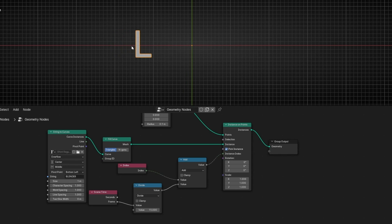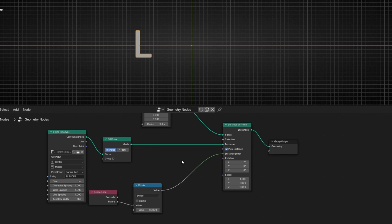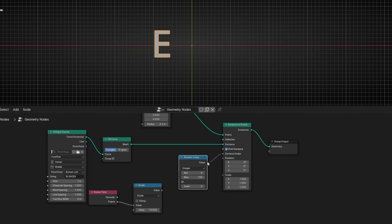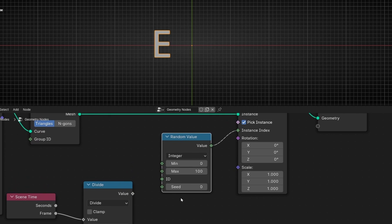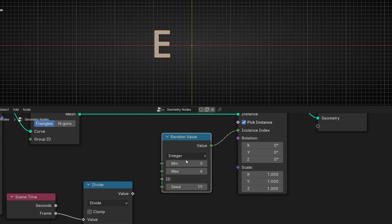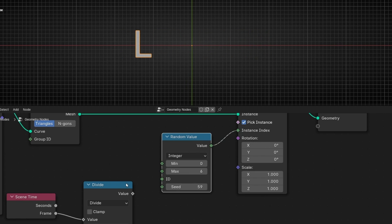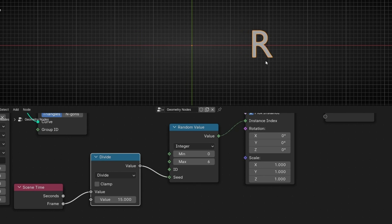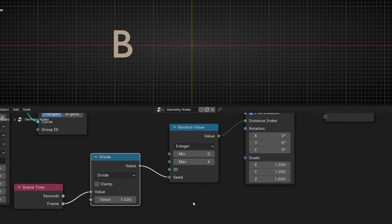Now let's see the second animation. What we can do is show all these letters but randomly — this is really easy. What we have to do is use Random Value. Connect Random Value here and now this is going to show random letters. If you want, instead of selecting 100, just write the number of letters that we have — max seven, actually six because zero is the first letter, so from zero to six we have seven letters. Now if we move this, we have this animation. Let's connect Scene Time here, make it a bit faster, and we have this really cool animation.